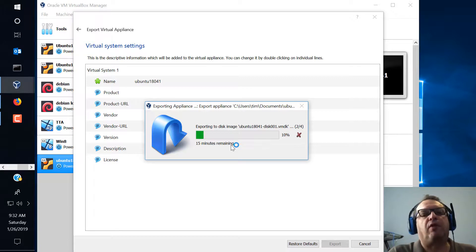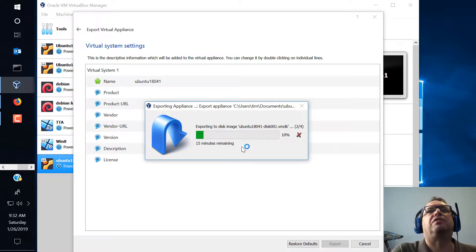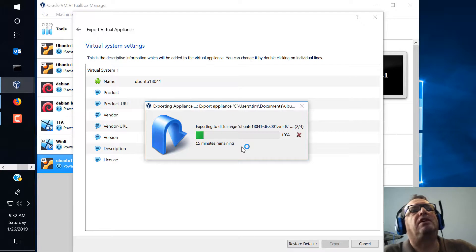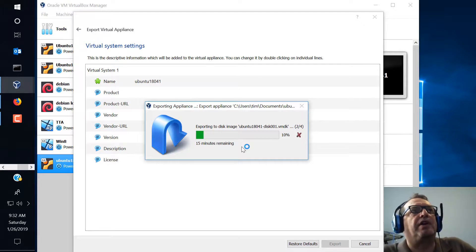Okay so now it's saying 14 minutes. It's never really what it says. I think it's only going to be a couple more minutes here and we'll have our appliance created.